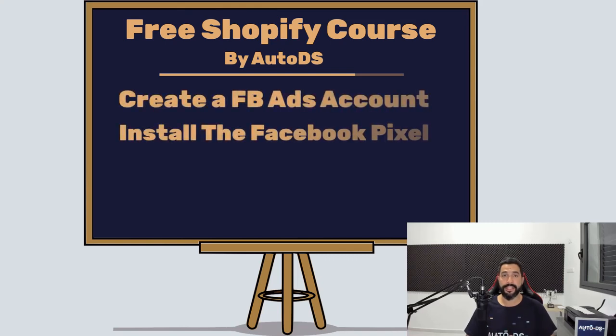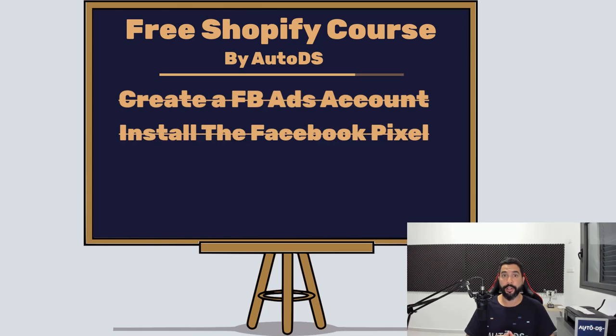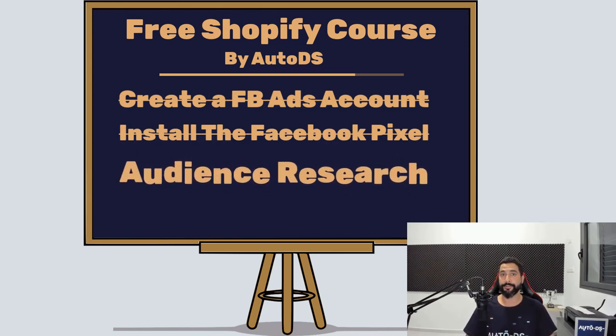Now that we're done setting up our Facebook ads account and our Facebook pixel is installed and configured onto our website, we're going to learn about audience research.